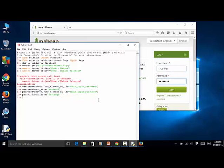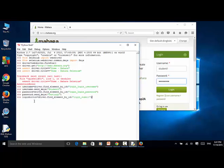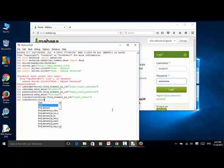We need to click on the login button. So we define login_button = driver.find_element_by_id('login_submit'). Now the login button is defined. We click on the button: login_button.click(). The login button is clicked.